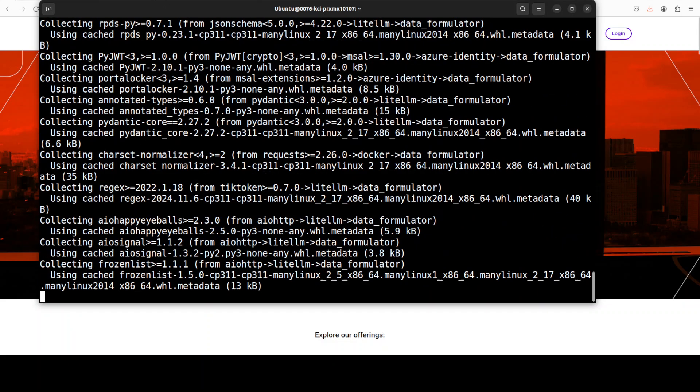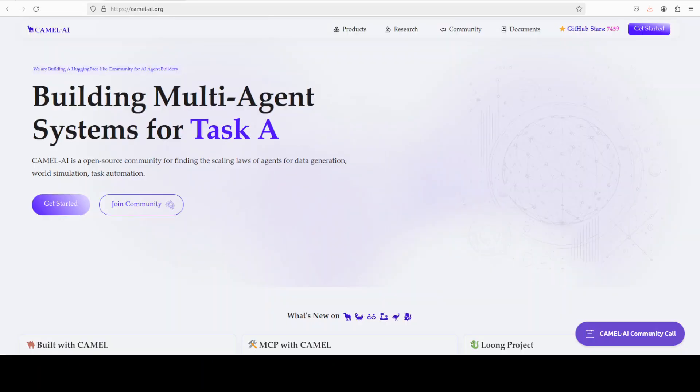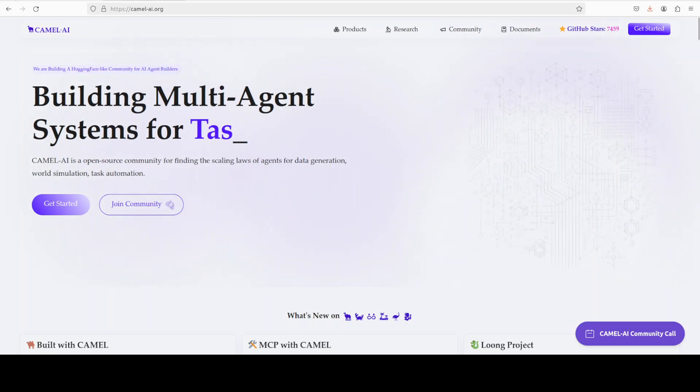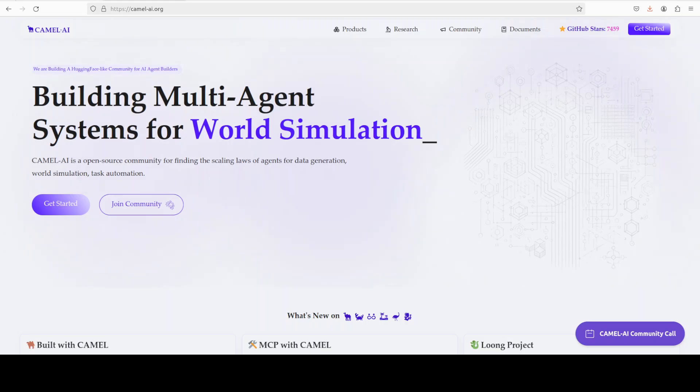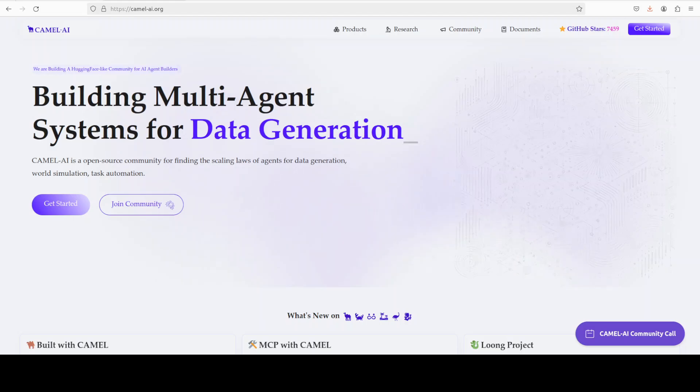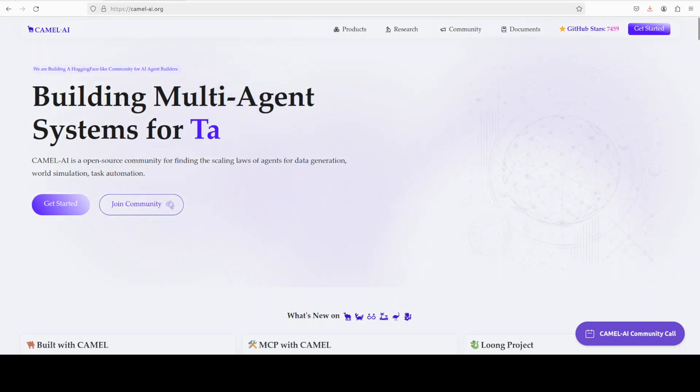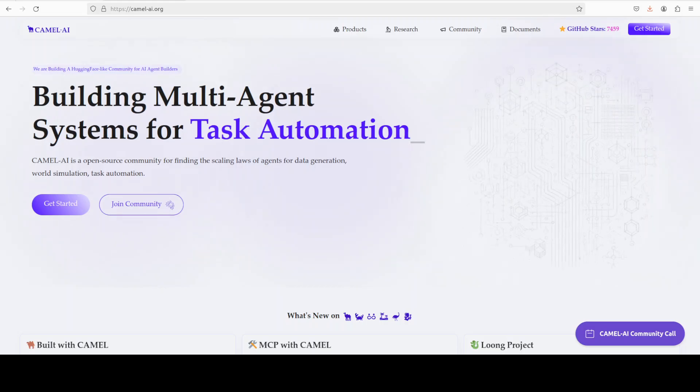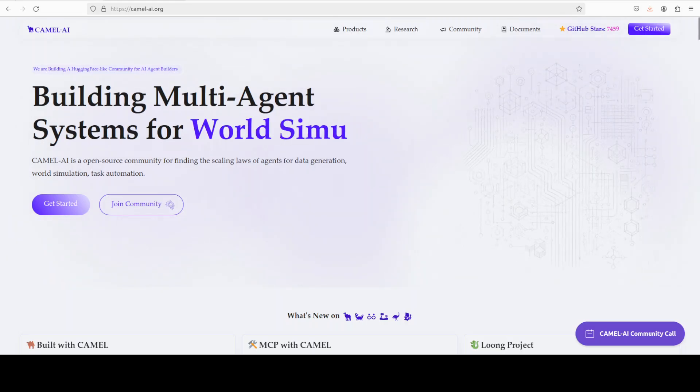While that happens, let me also introduce you to the sponsors of the video who are Camel AI. Camel is an open source community focused on building multi-agent infrastructures for finding the scaling laws of agents with applications in data generation, task automation, and world simulation.